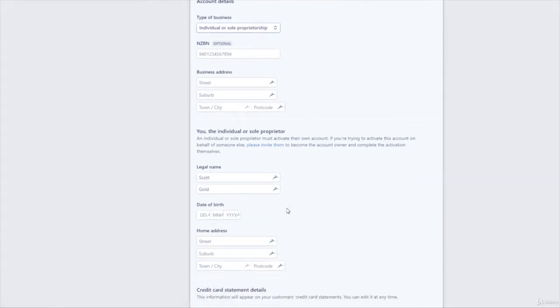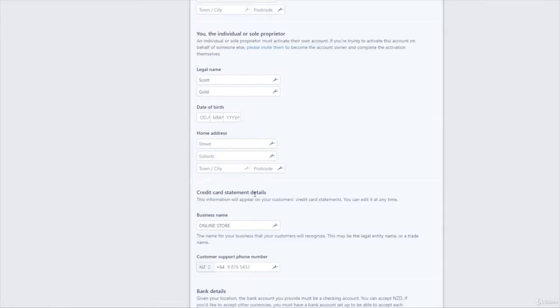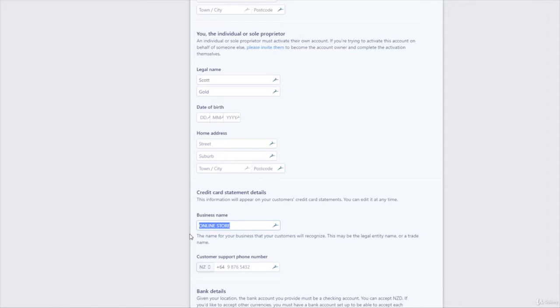Basically for this one, who are you? Basically who is the individual or sole trader. So you pop in your legal name, first and last, date of birth, so your home address there. So credit card statement details. So this is the information that appears on the customer's side of their statement. So on their credit card statement, your business name. I've actually just got online store because it's coming from ECWID and I haven't set that up yet, but you would want to have something like your business name. So I could put the Bat Cave.